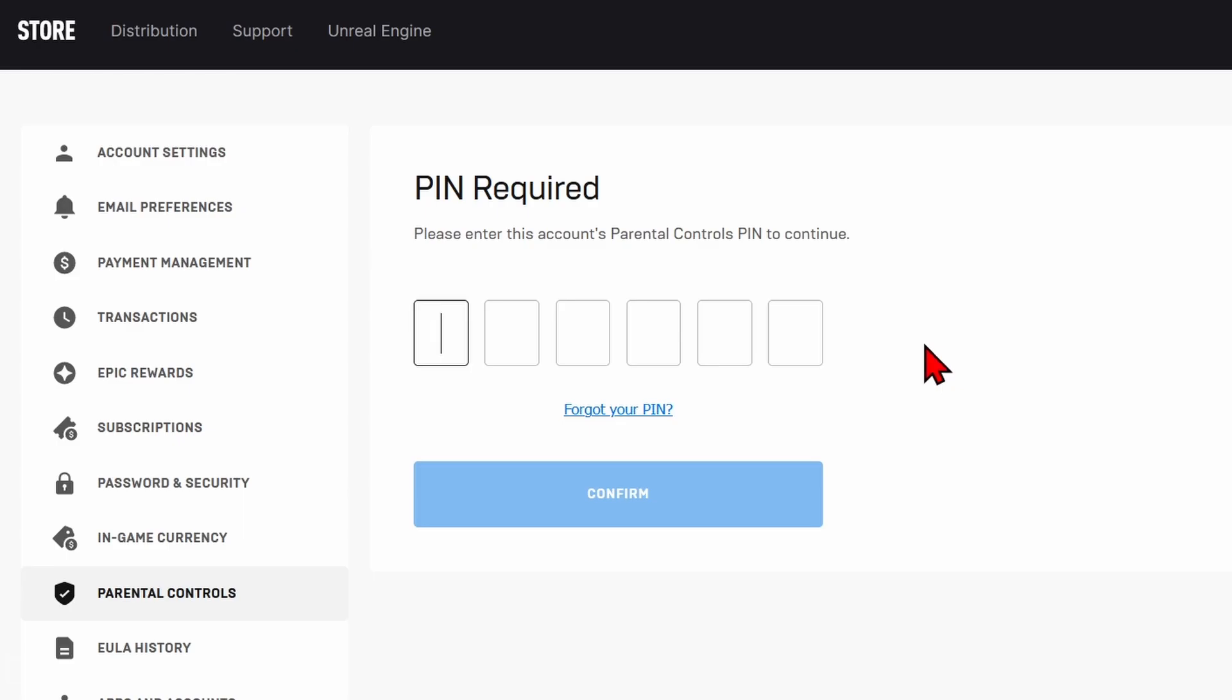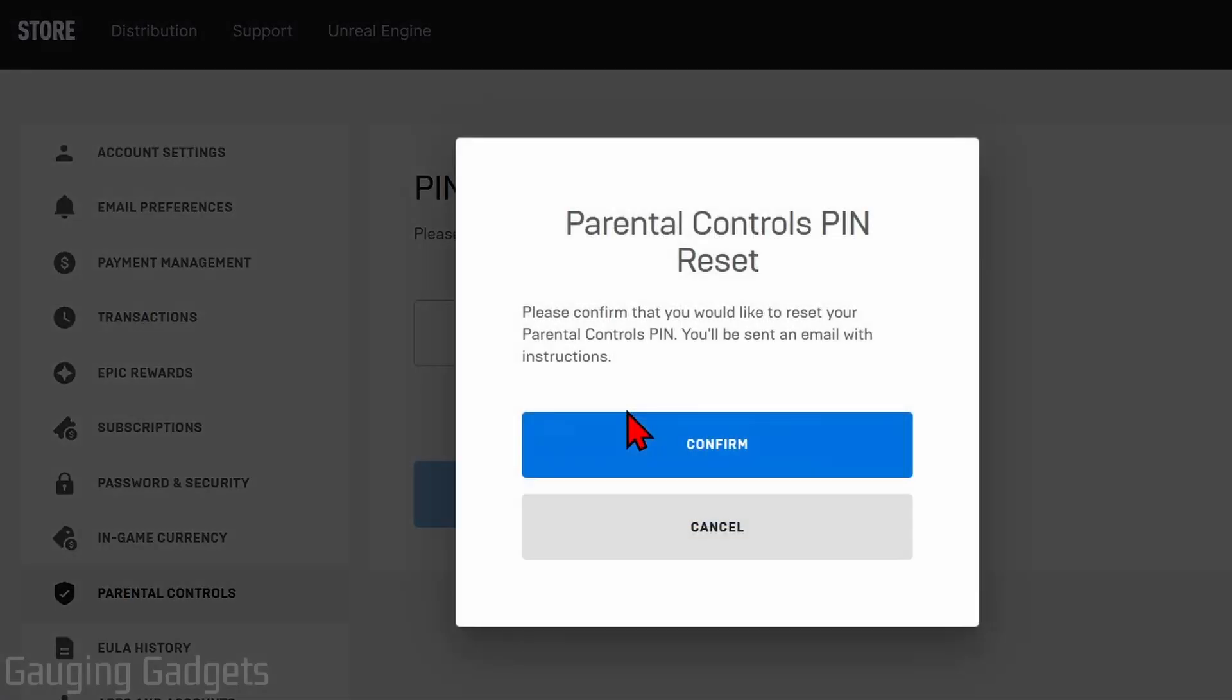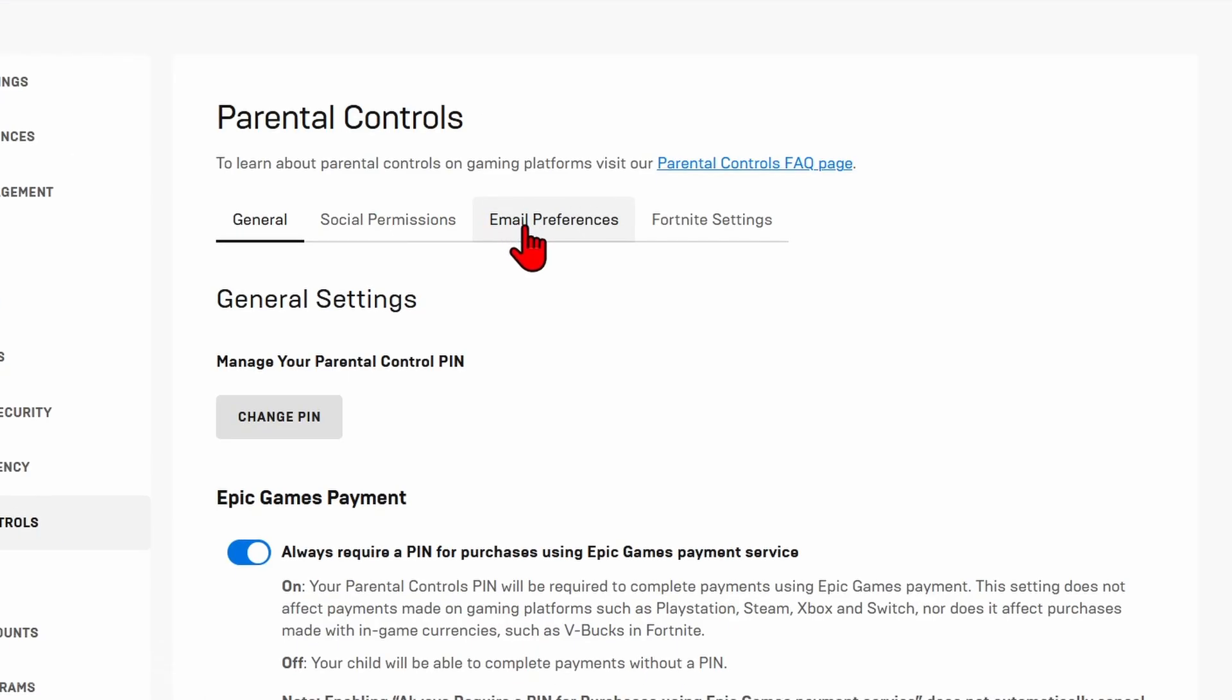to ask the person who set up the parental controls PIN on your Epic Games account. But if you forgot the parental controls PIN, select 'Forgot Your PIN' and then go through the process of resetting your parental controls PIN for your Epic Games account. Then once you enter your PIN, you can go in through the different sections.